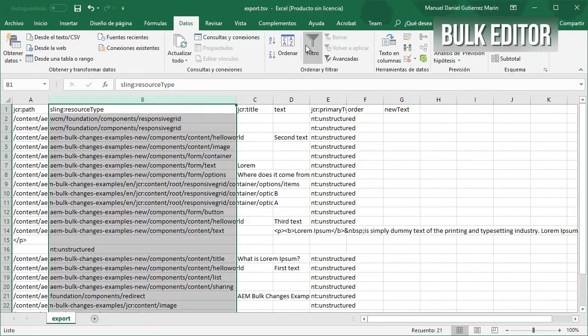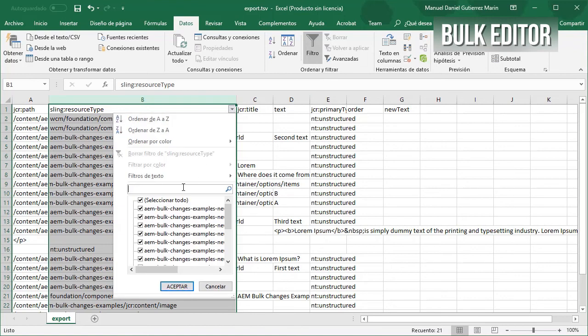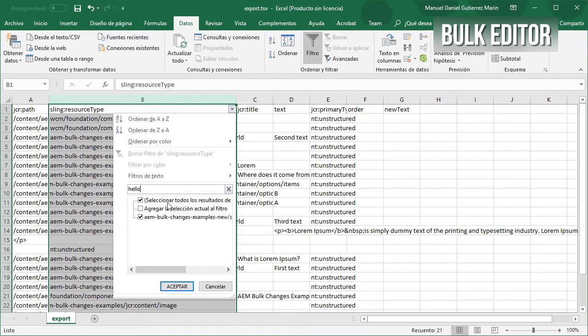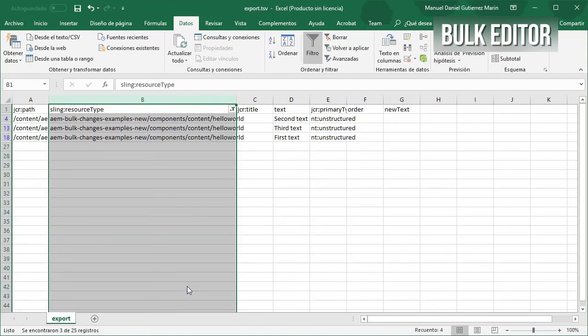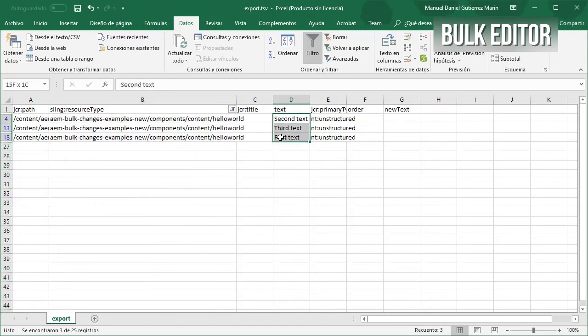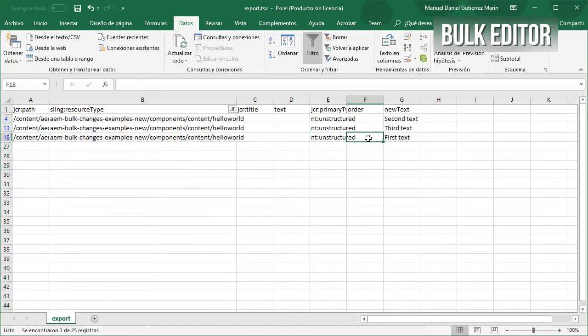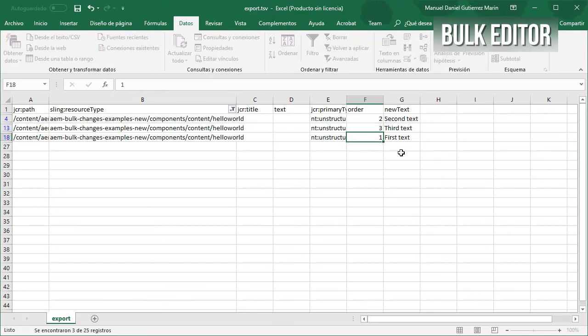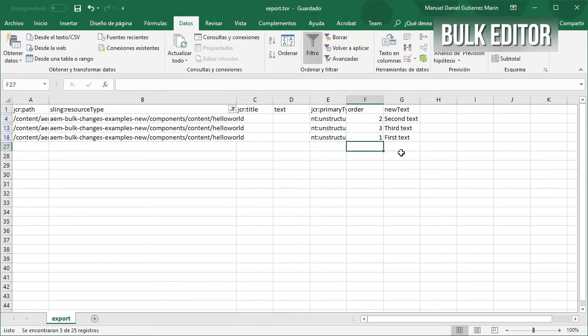Replace just the resource type column with the new path. Filter the data to just show rows about the hello world component. Move the values from the checks property into the new checks property. Add values into the order property. And finally save the file.